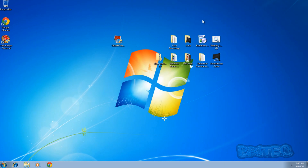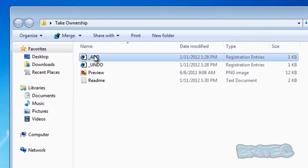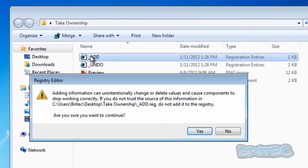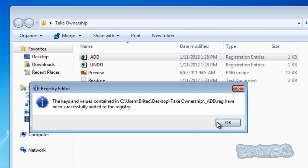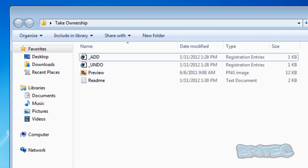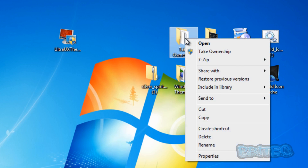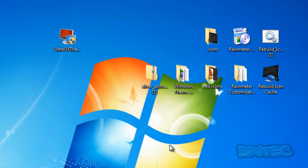Now we're back at the desktop - that's been patched and rebooted. The next thing we want to do is Take Ownership, in case we need it to take ownership of files. Click on this and say yes. Take Ownership you can get from the Windows 7 forums - it's pretty straightforward and you can undo it if you wish, but it's a very good tool to have.